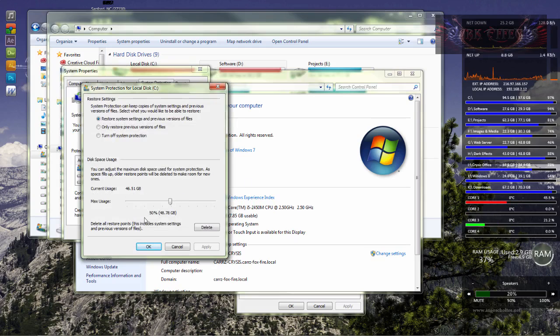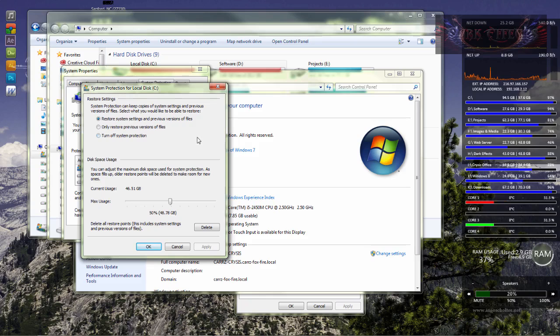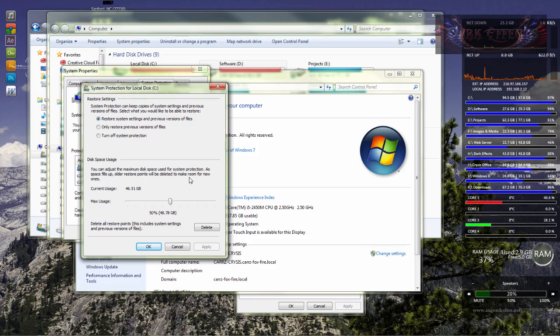And voila, there we go. 50% of our drive is being used for system restore. I did not do this. I did not put it at 50% of my drive. I have no earthly idea why it did what it did.